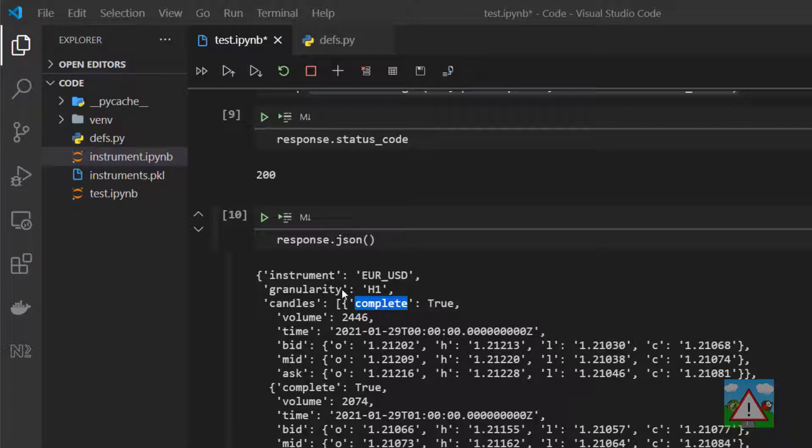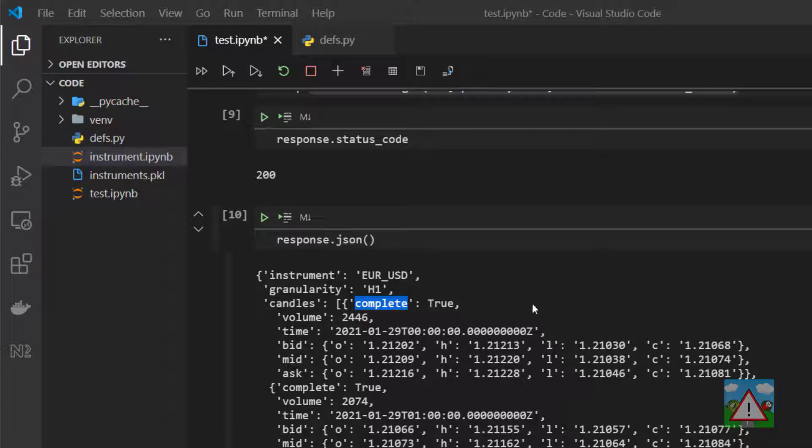The way we're going to do this is to create a couple of lists. One will be the bid, the mid, the ask and the other one will be the O, H, L and C. And what we'll do is we'll iterate through both of these lists together to produce us every combination of column name that we actually need.